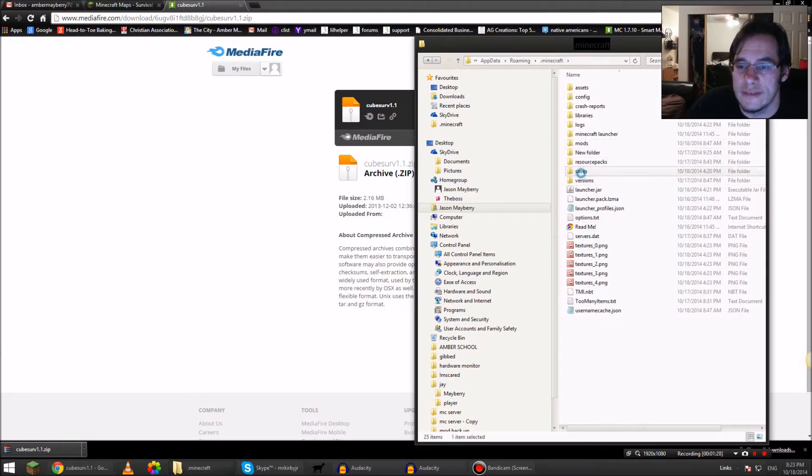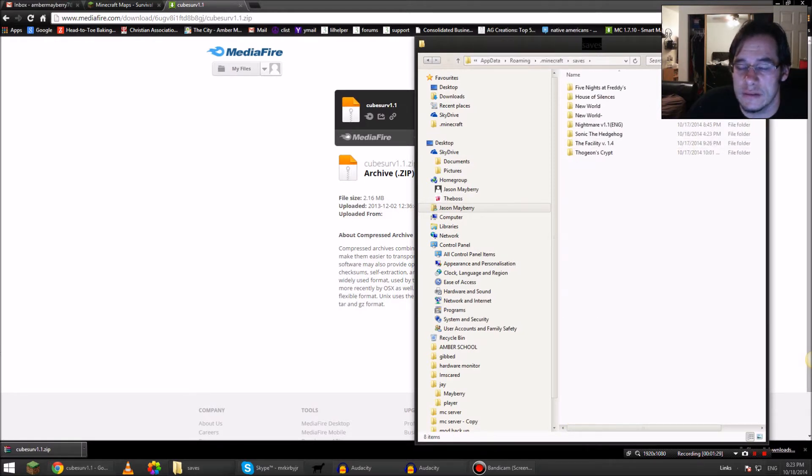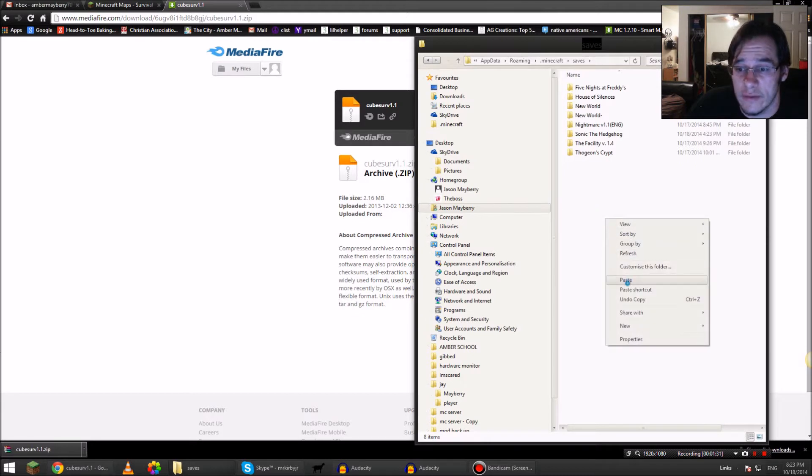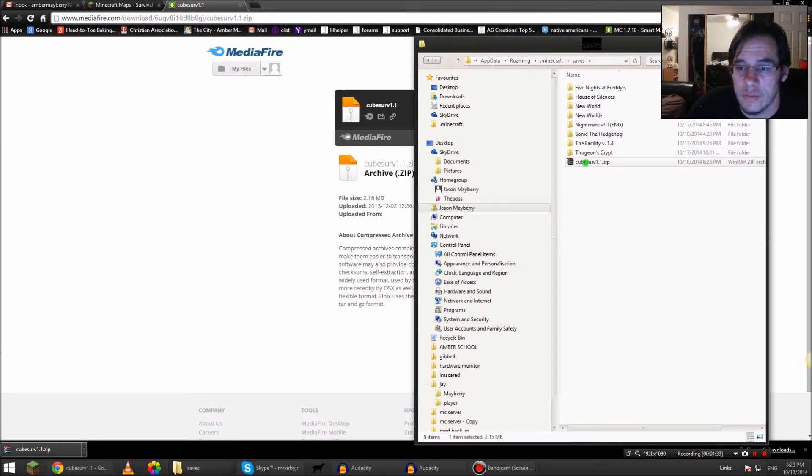I'm pasting it in here for now, but what I'm going to do is right-click and extract like that.